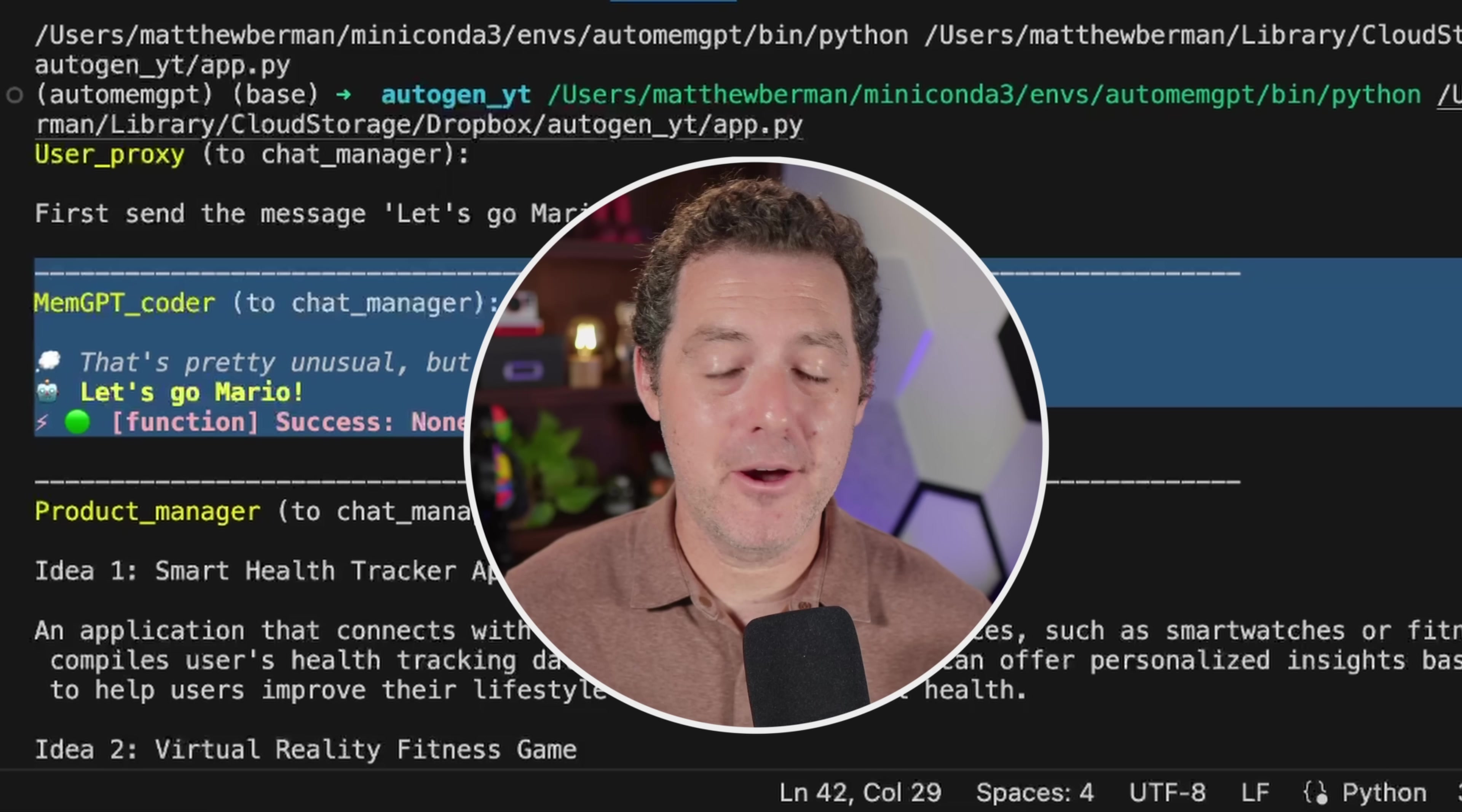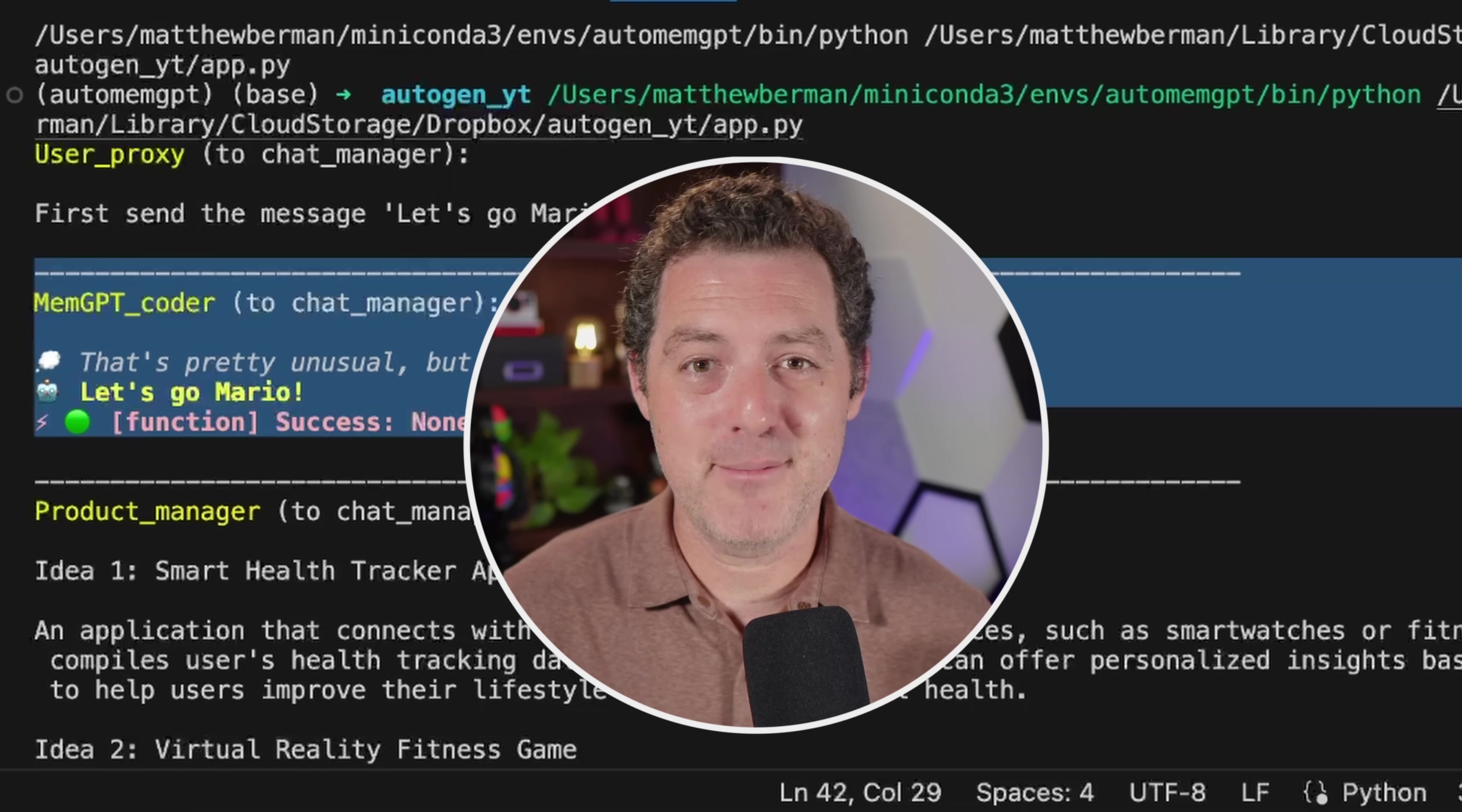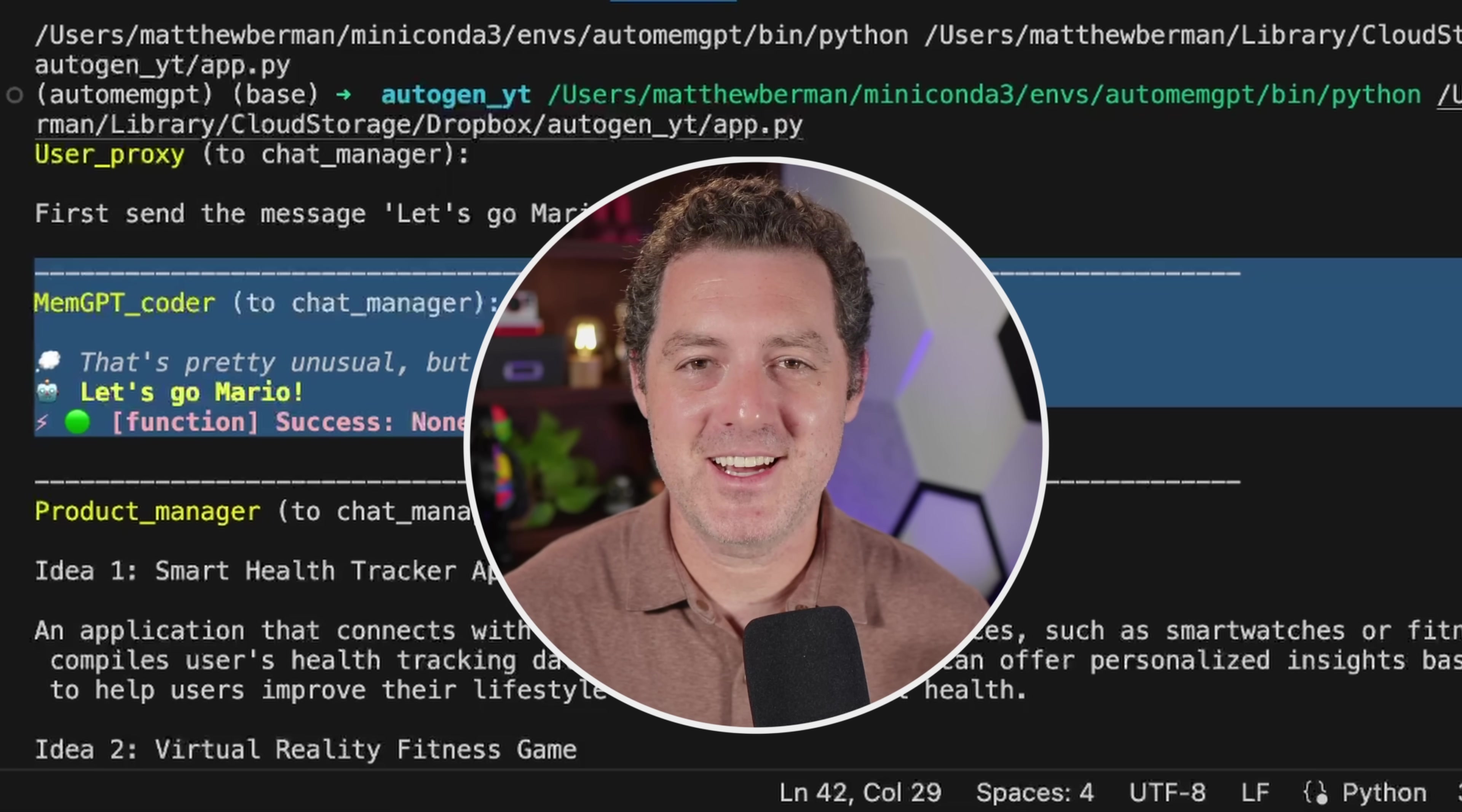And so that's it for this video. If you want to see me do a deeper dive into using memgpt agents with autogen, let me know in the comments below. If you liked this video, please consider giving a like and subscribe and I'll see you in the next one.